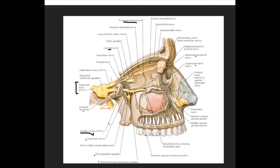As discussed in an earlier video on the facial nerve, the geniculate ganglion gives off the greater petrosal nerve, which connects to the pterygopalatine ganglion. Parasympathetic fibers originate from the superior salivatory nucleus, travel via the greater petrosal nerve to the pterygopalatine ganglion, then through the ganglionic branches into the maxillary nerve, through the zygomatic nerve into the zygomaticotemporal nerve, and then via the communicating branch into the lacrimal nerve to supply the lacrimal gland — which produces your tears.